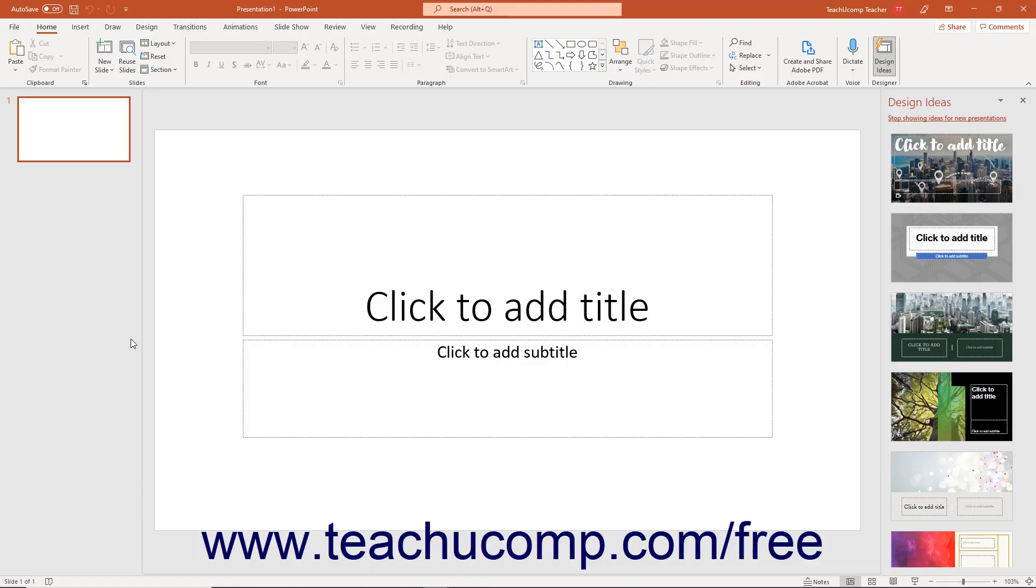Auto Recover in PowerPoint helps you attempt to recover unsaved presentation files.